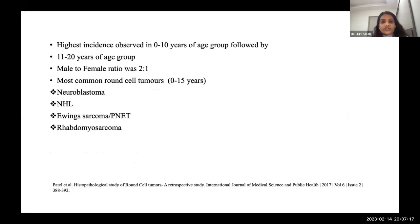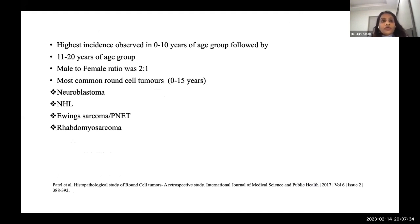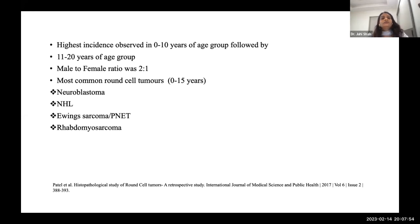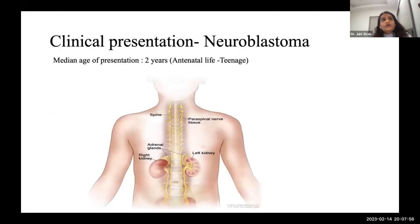A study published in the International Journal of Medical Science and Public Health surveyed round cell tumors across all age groups and found the highest incidence in the pediatric and adolescent age group — most commonly in 0 to 10 years, followed by 11 to 20 years. Males were predominant. The most common round cell tumors were neuroblastomas, non-Hodgkin lymphoma, Ewing sarcoma, and rhabdomyosarcoma. I'll cover the clinical aspects of these four major tumors, beginning with neuroblastoma.